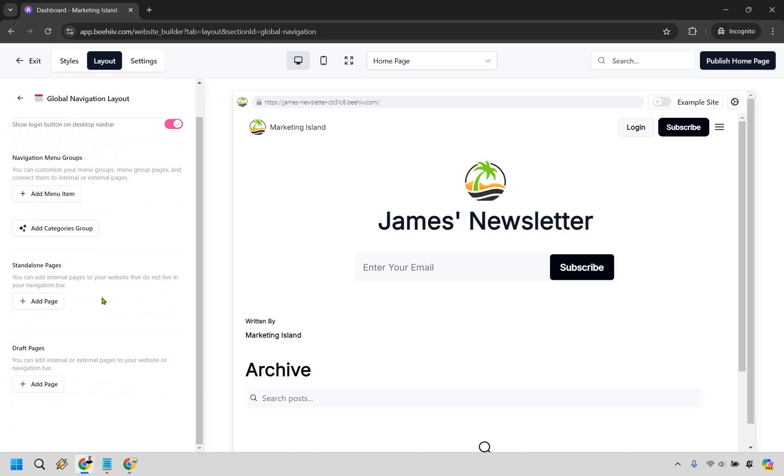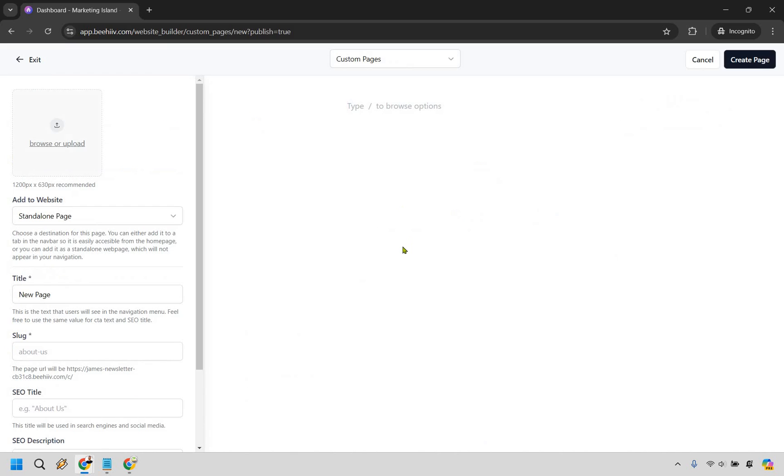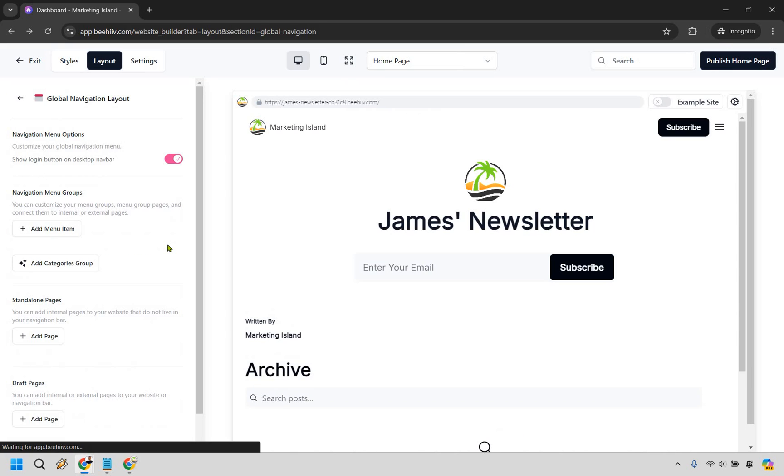Okay you also have standalone pages and what this is going to allow you to do is if you want to create a specific page where they can go there and maybe get something or reach out to you, you would click on add page here, you would create it and that's where you can connect it ultimately. I'm not going to go through that process because obviously you can do a lot there. You can do about us, you could do contact, you could do testimonials, whatever it's going to be.